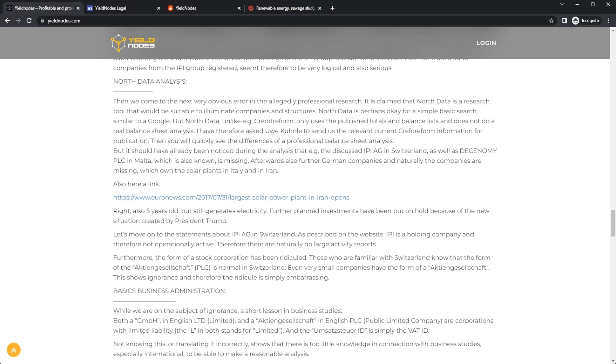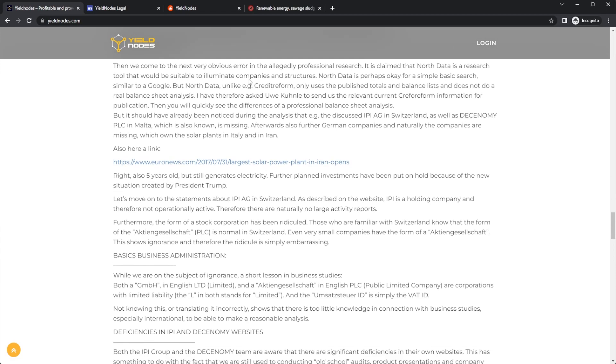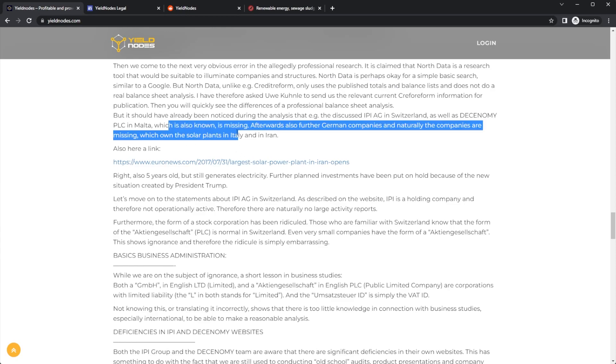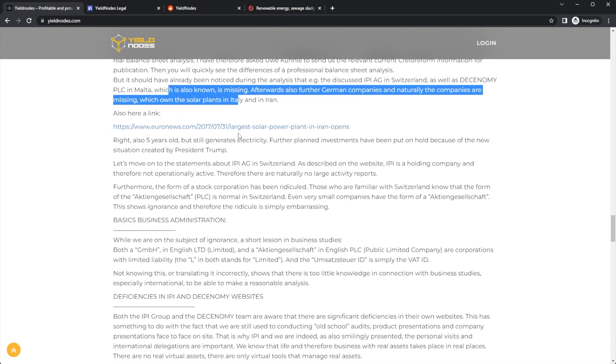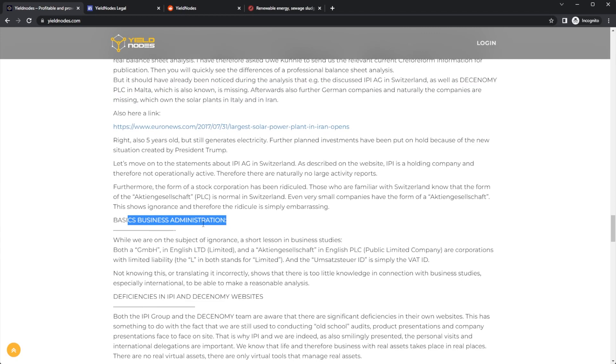North Data perhaps, but for basic search like Google—unlike, e.g., Credit Reform, that only uses published totals for balance lists, etc. So there's a link responding to that. Then there's a thing about the basic business administration, about the actual business incorporation, etc.